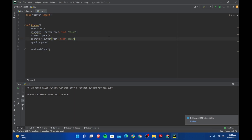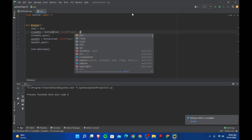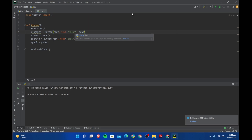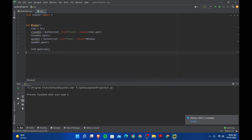So whenever the user clicks on the open button, we need the same window to open again. So let's say command equal to window, without the parenthesis. And whenever the user tries to close the window by clicking on the close button, then we can just say root.quit, without the brackets. Now let's run the program — and you don't see anything because you need to call the function first.